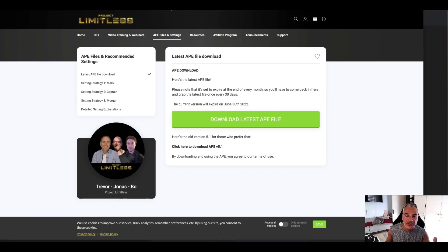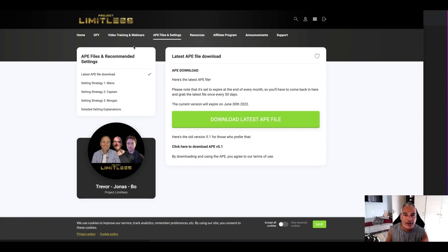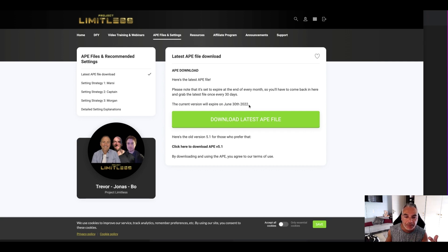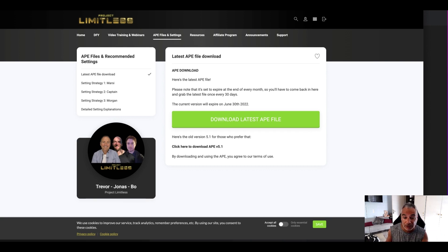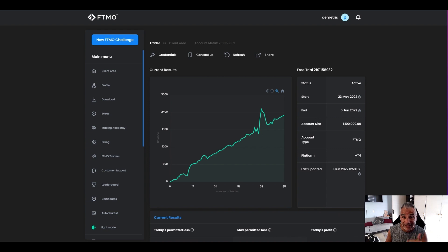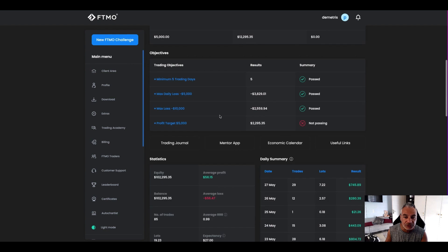Today I'm going to take you step by step on how you actually download the software and install it, because I have to update it — the current version I have was supposed to expire yesterday, and that's why I've got no trades today. I need to put that in before the trading day opens so I can continue with my challenge.